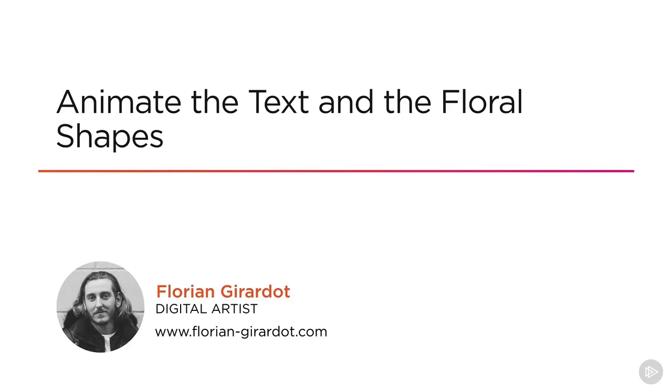In this module, you will see how to use the powerful MASH tools to animate the text and the floral shapes. You will go through a couple of MASH nodes to create a stunning assembling effect, and learn how to handle quite resourceful operations.